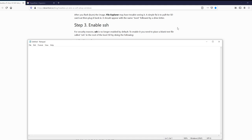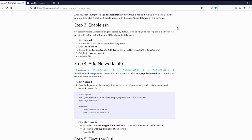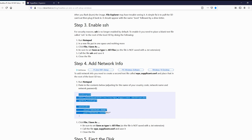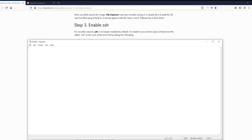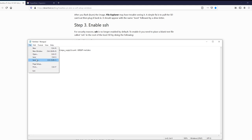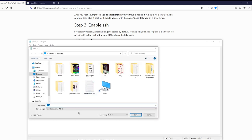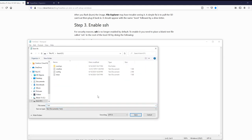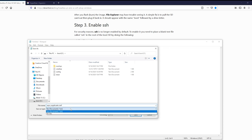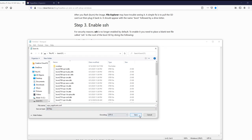The next step, we're going to go ahead and configure our Wi-Fi network so that it automatically logs in so that we can access it through SSH. So I'm on DesertBot.io. And you can go ahead and copy this from there. And make sure it's a 2.4 GHz network. Raspberry Pi Zero doesn't take five. And save that as WPASupplicant.conf. And remember to have it as all files.